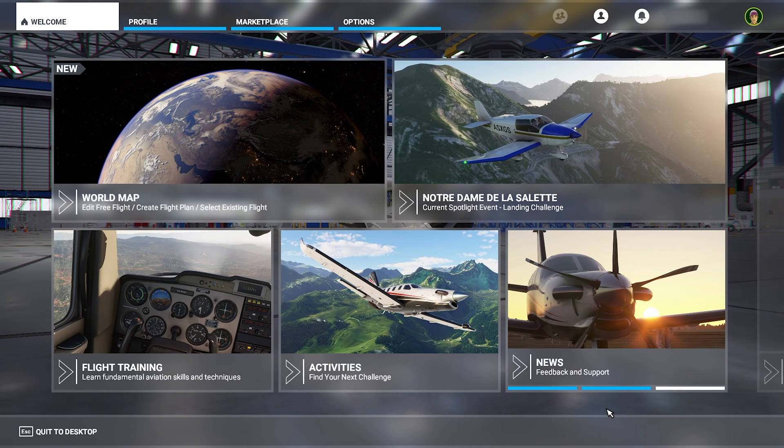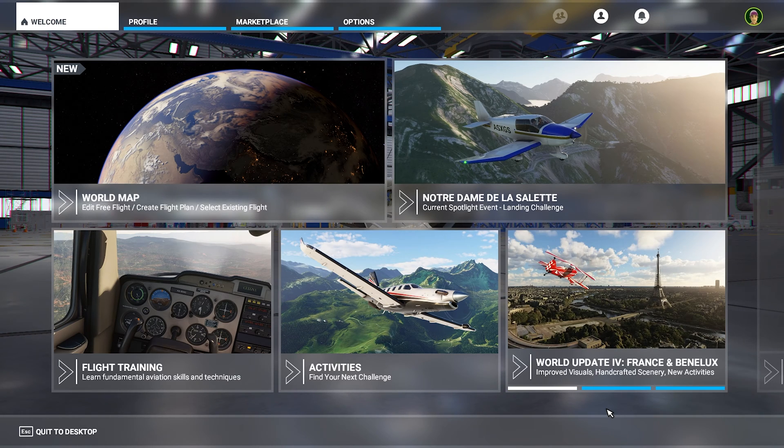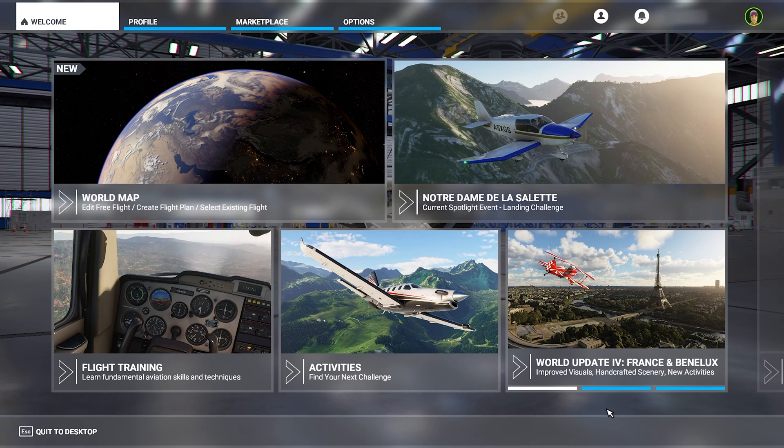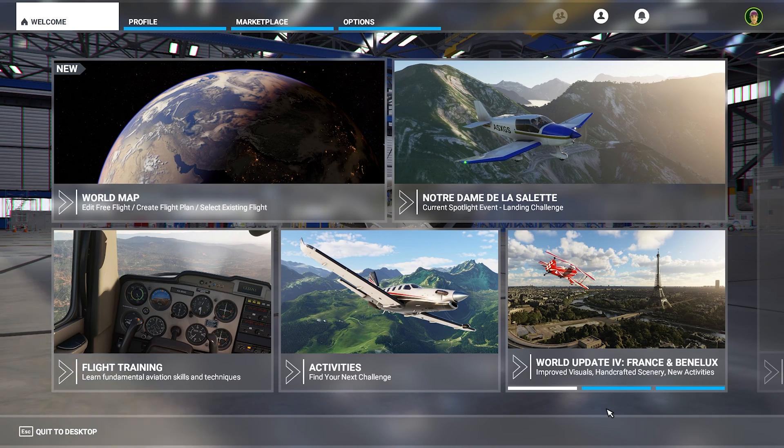Hello, this is TicTac. In this video, I will show you how to download any world update in Microsoft Flight Simulator.